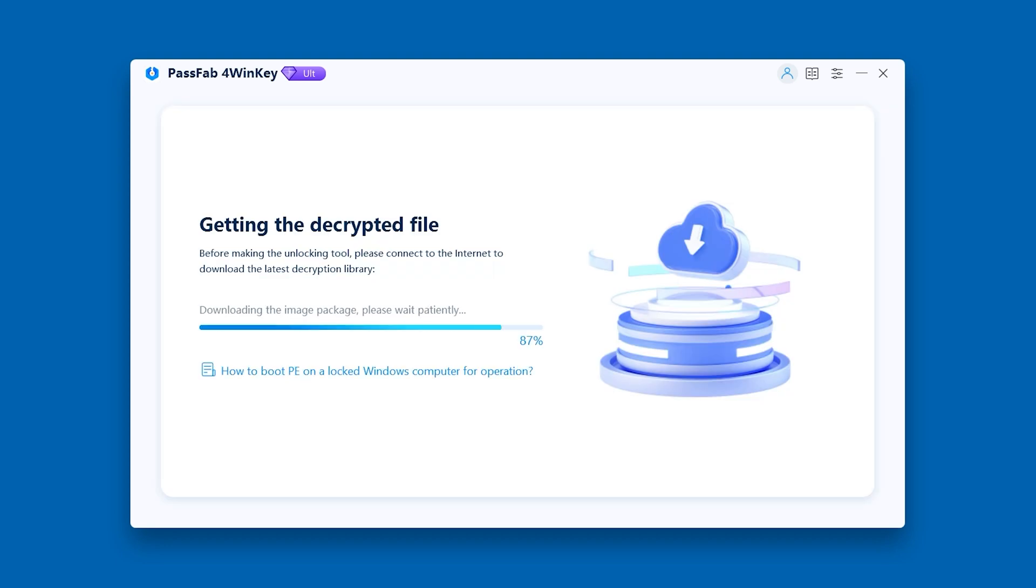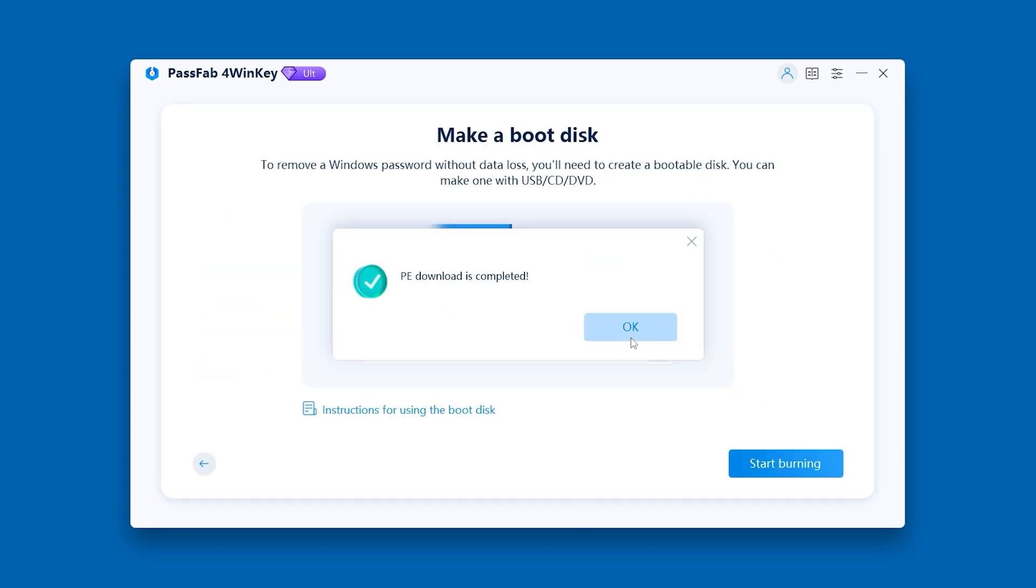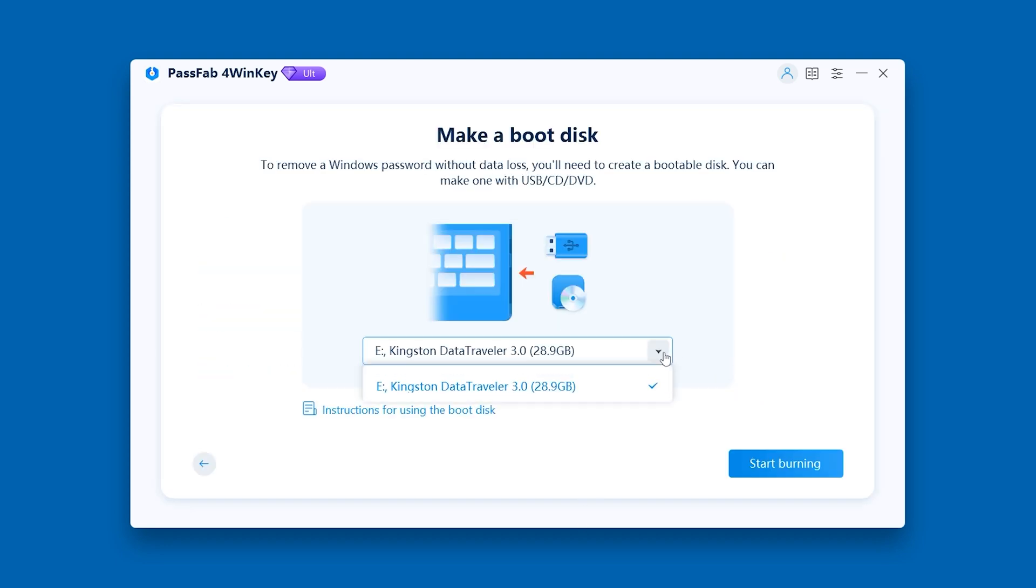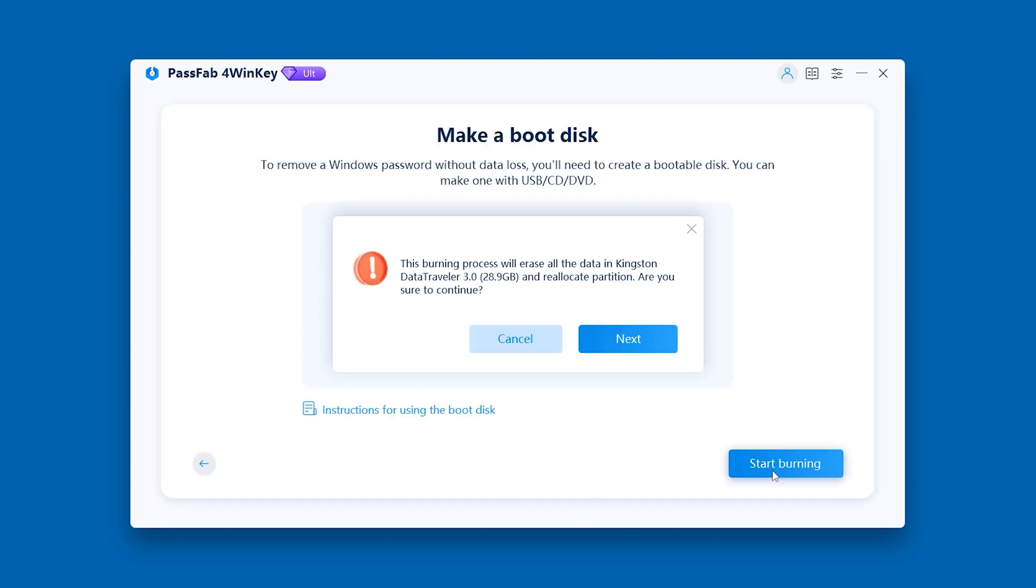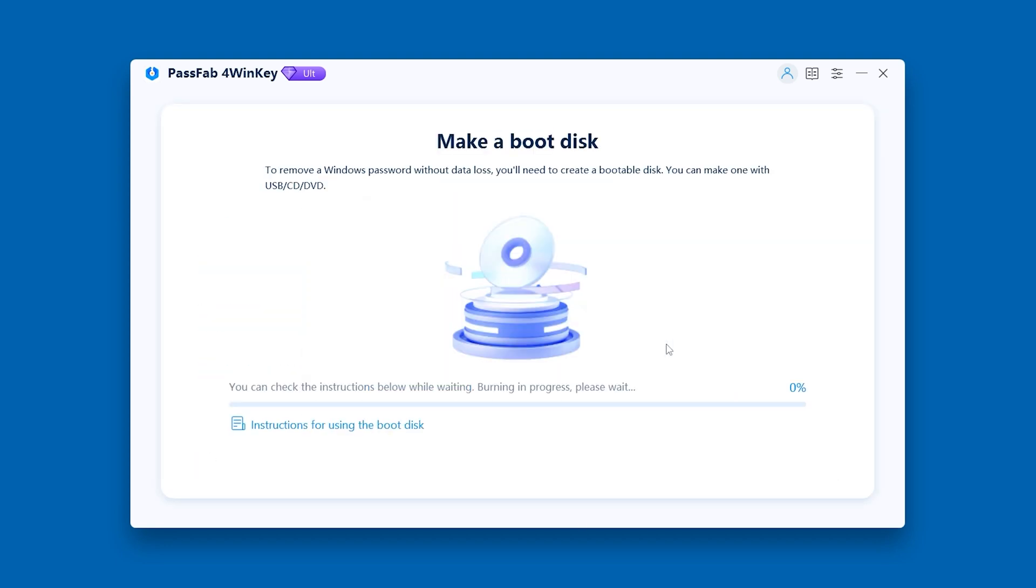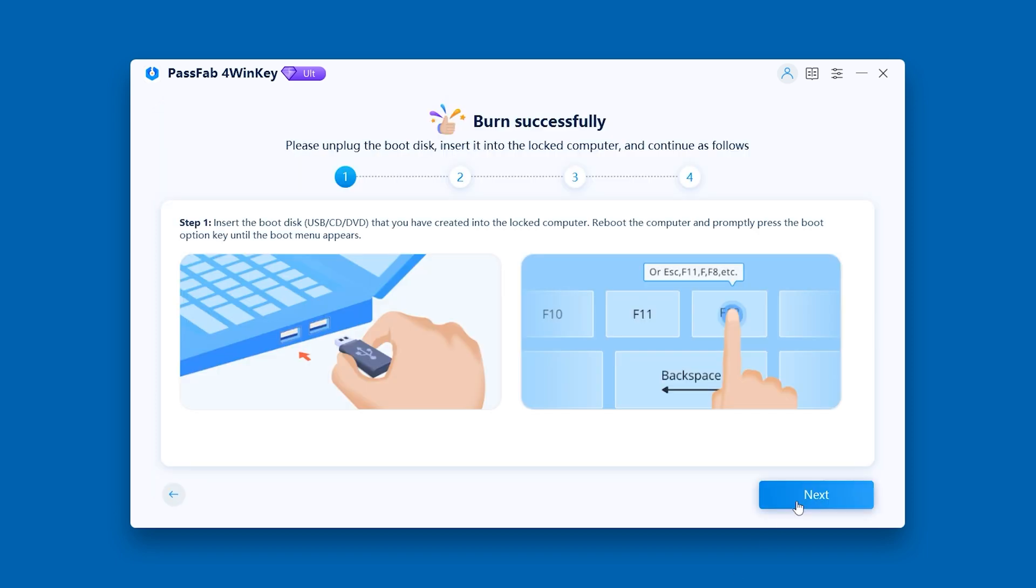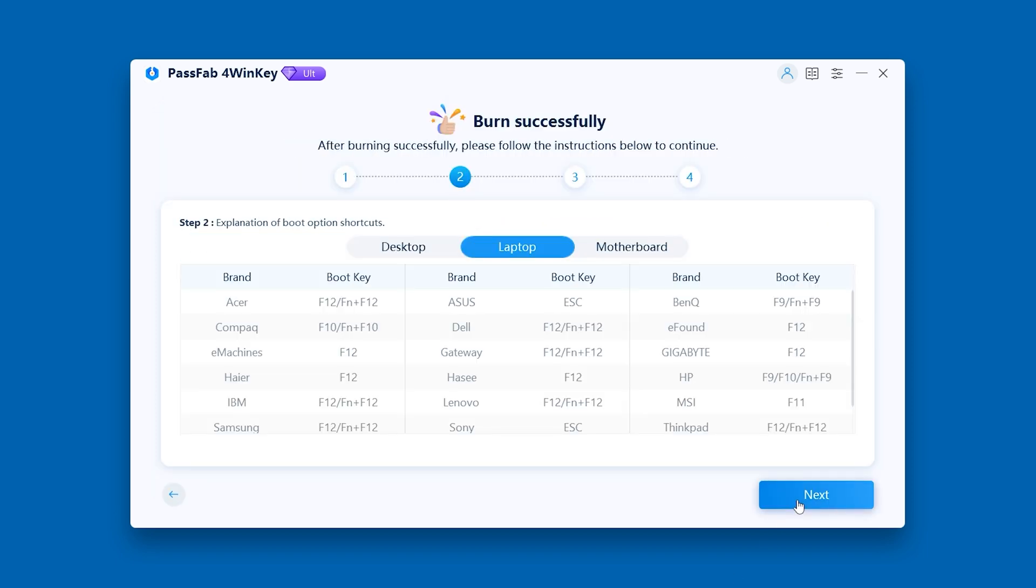Create a password reset disk with PassFab4WinKey. Make sure you have a backup of your disk because the burning process will erase all data in the disk you selected.